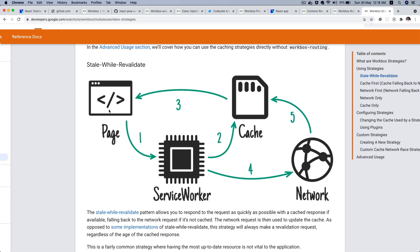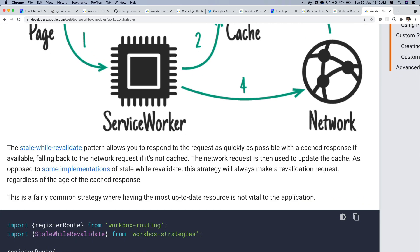The stale-while-revalidate caching strategy works like this: when a request comes in and is intercepted by the service worker, it looks for that data in the cache. If it's available from the cache, it serves it from the cache. If not, it serves it from the network. Even in the first case — even if it's present in the cache — it will still go ahead and make a network request and update the cache, to ensure data is not stale.